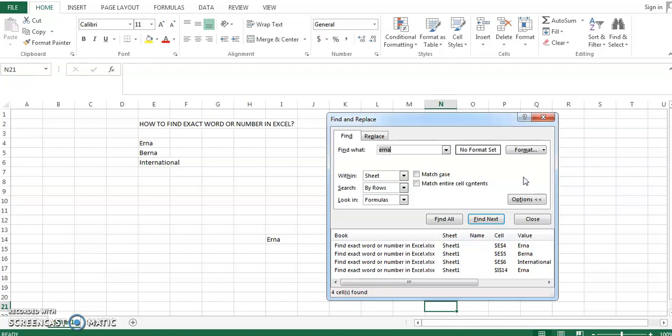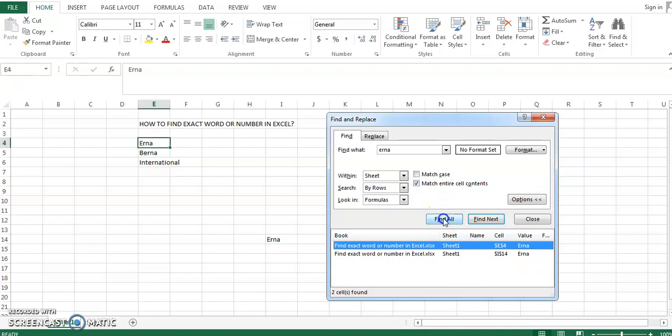So we just need to check the box 'Match entire cell content' and let's see what happens. That's it! Now Excel will return only the cells that contain 'earner' and nothing else.